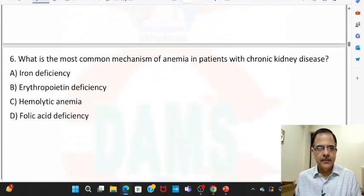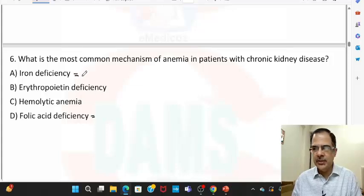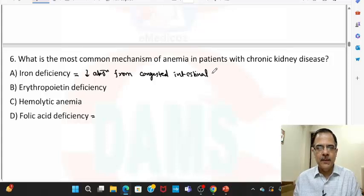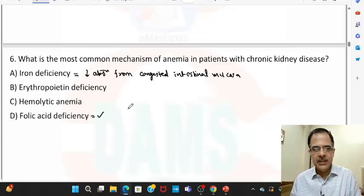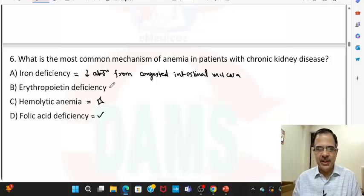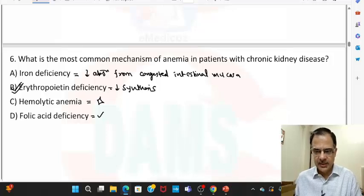Question number six: the most common mechanism of anemia in a patient with CKD. All of these can lead to anemia — iron deficiency and folic acid deficiency are due to decreased absorption from the congested intestinal mucosa. Hemolytic anemia typically leads to scar cells due to dehydrated RBCs, and erythropoietin deficiency occurs because of decreased synthesis from the diseased kidney. The most common cause is erythropoietin deficiency, and the drug of choice is recombinant erythropoietin.